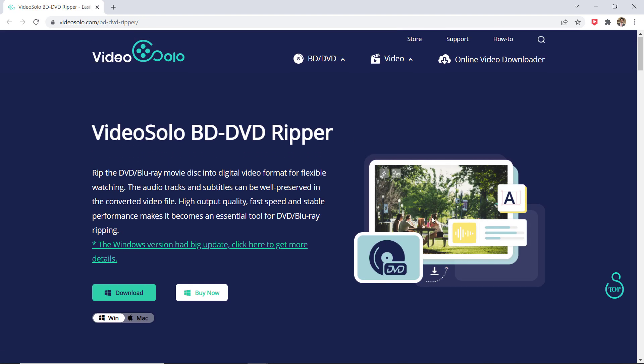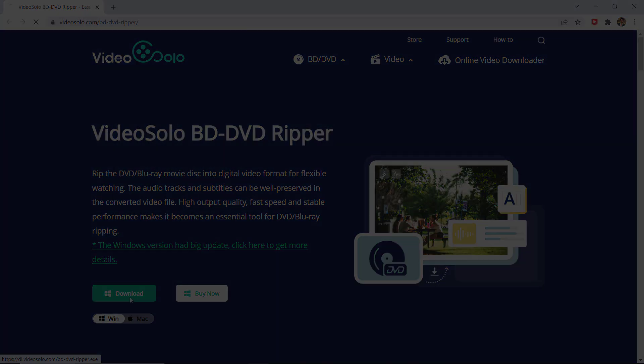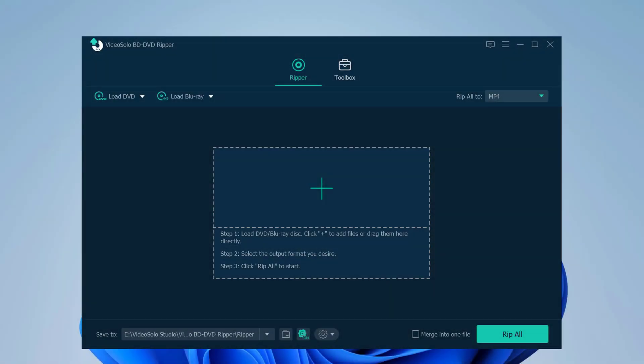So the link to this software is available in the video description. First, connect your Blu-ray drive with your computer and insert the Blu-ray movie disc to the drive. Now launch the VideoSolo BD-DVD Ripper and click the Load Blu-ray button to import the Blu-ray content.